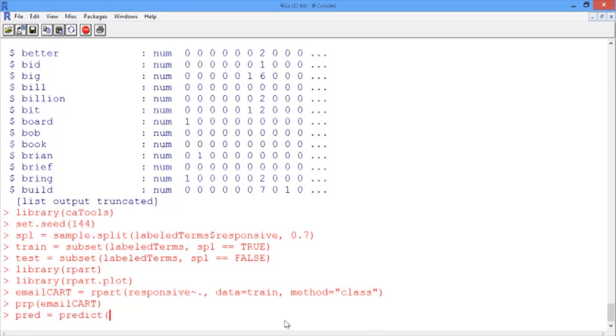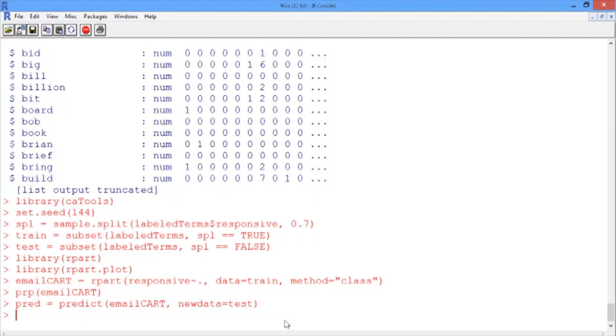We'll use predict of emailCART, our CART model, passing it newdata equals test to get test set predicted probabilities.